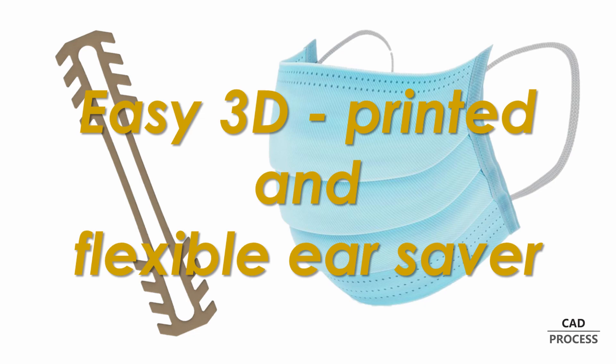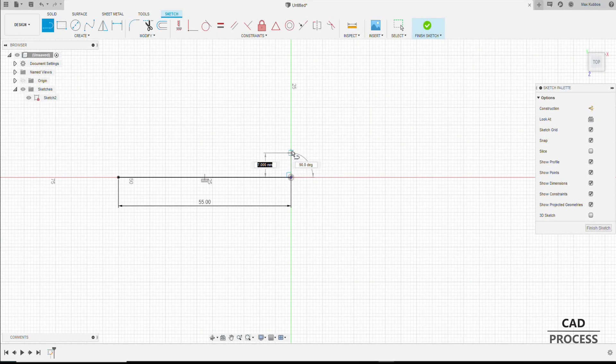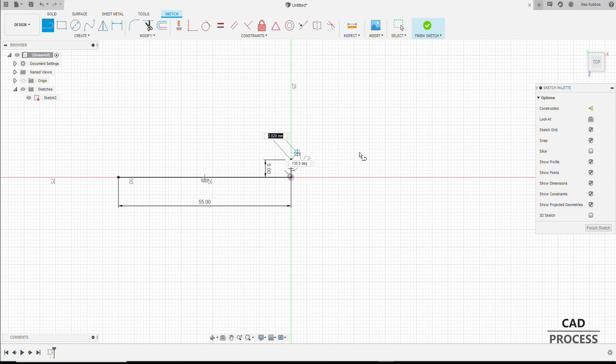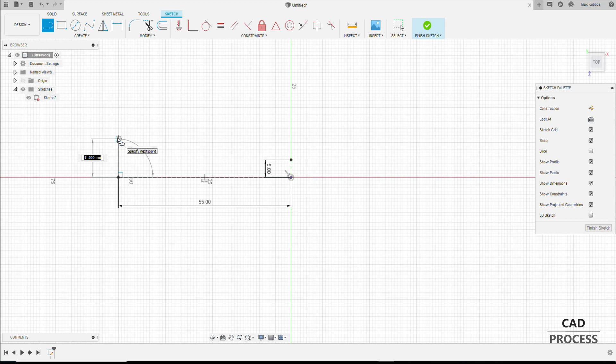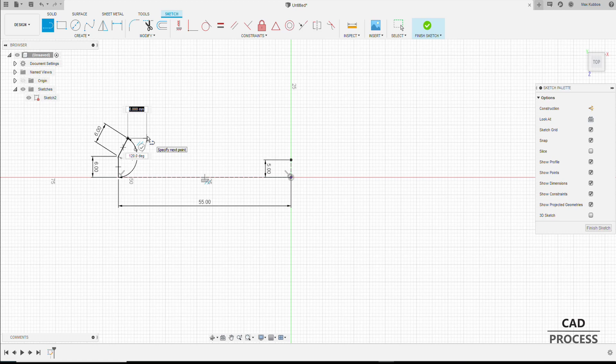At first we need the STL file, so I start to model it in Fusion 360 because I like a quick workflow. My sketch will be only one-fourth of the whole model and then mirrored three times. You will see that will save a lot of time.